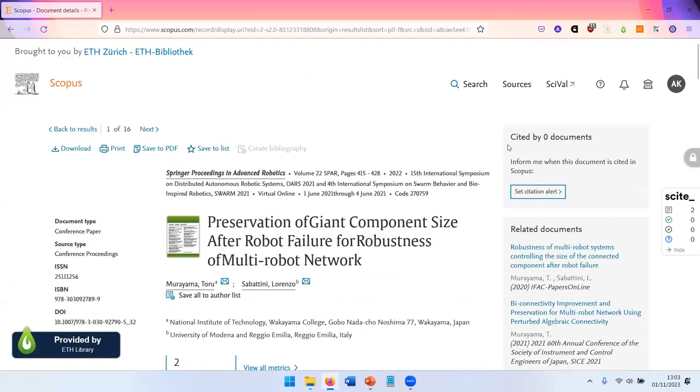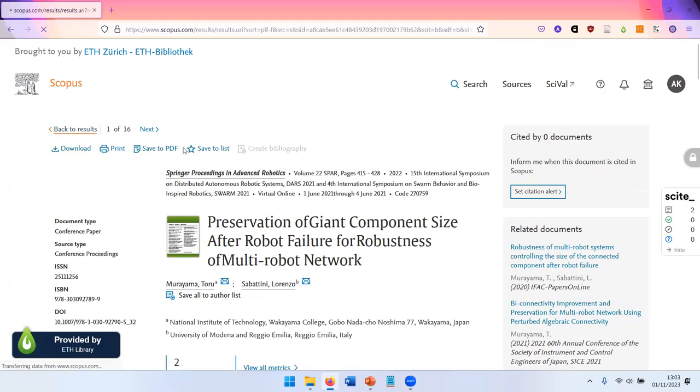Also, you can get lists of documents that cited these articles.